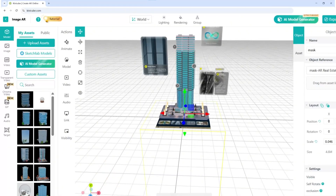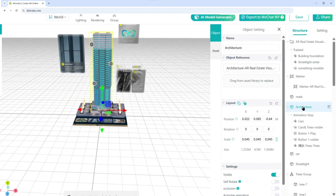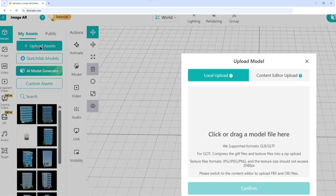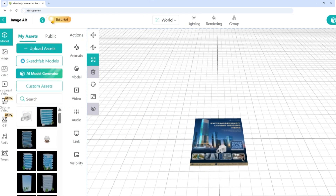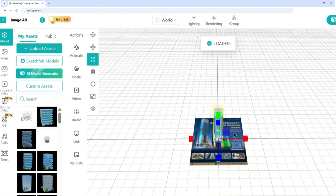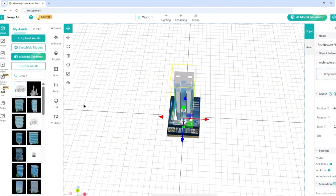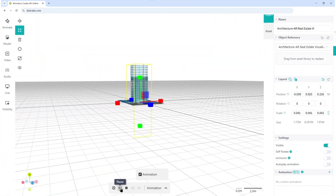Step two: adding your 3D models. For this scene, I used a building model, a base, and some environment pieces. Upload your own under model, then drag and place them in the scene. To make the AR feel more immersive, add a mask and enable occlusion — this hides objects as they rise from the ground.